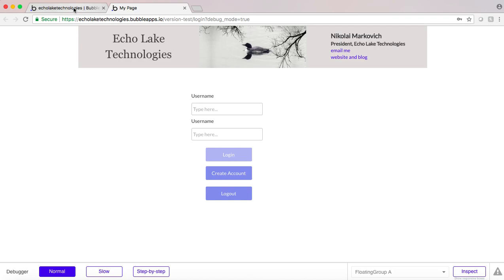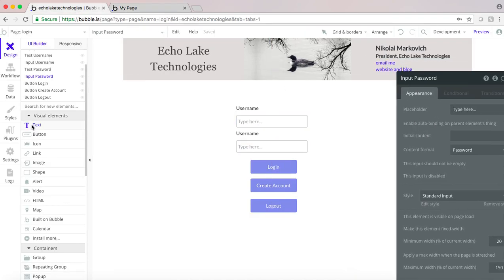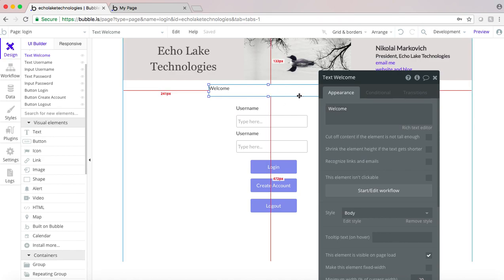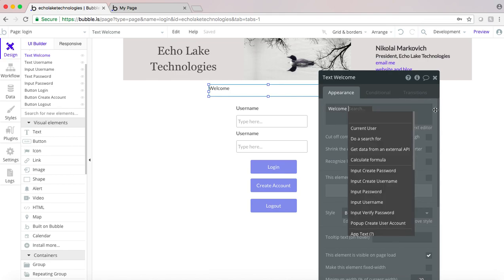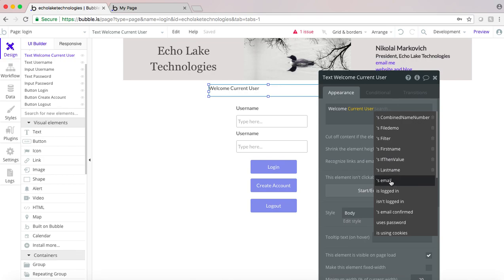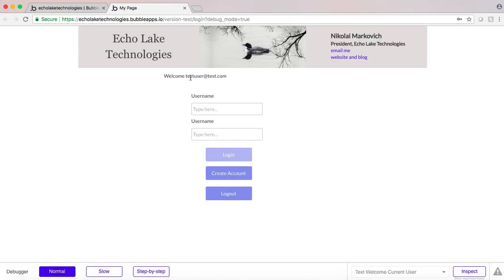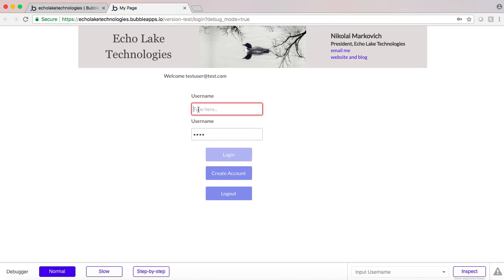Now this user should be logged in. I'm going to put in some welcome text that shows the current user's email. As you can see — Welcome, test user. Now we can log out. And then logging back in with testuser@test.com — log in. There we go. And then log out — gone, just like that.